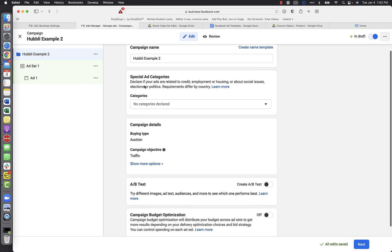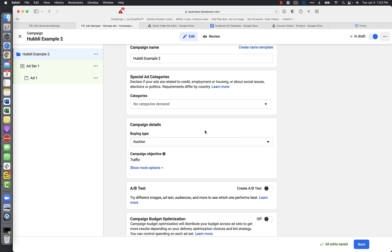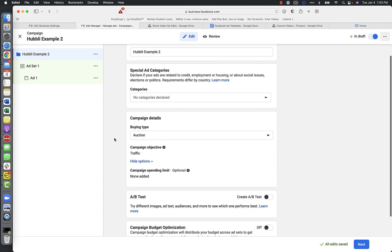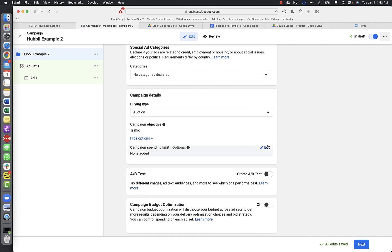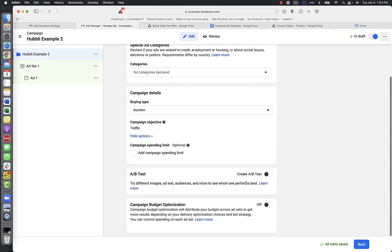This brings up our campaign settings. For special ad categories, leave this blank. Buying type is auction - Facebook is an auction, so leave that blank. With the traffic objective it doesn't give you any other option. If you click 'More Options,' you can set a campaign spending limit - we went over this in the campaign types video. I am not going to set one here.